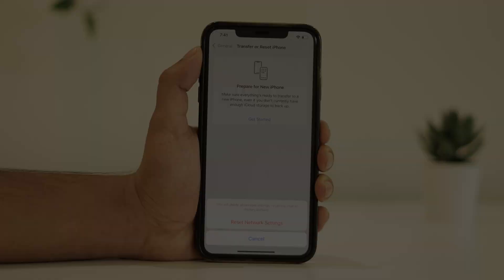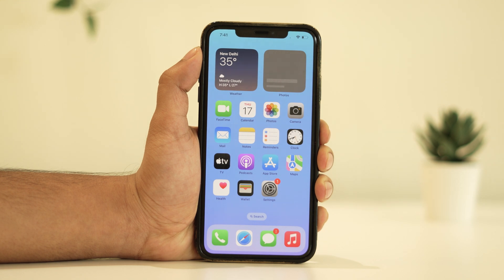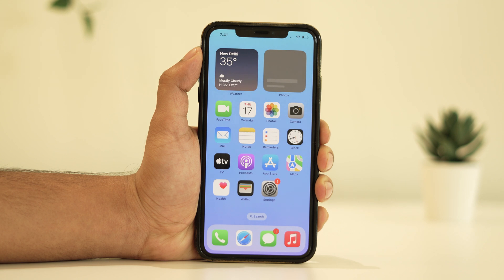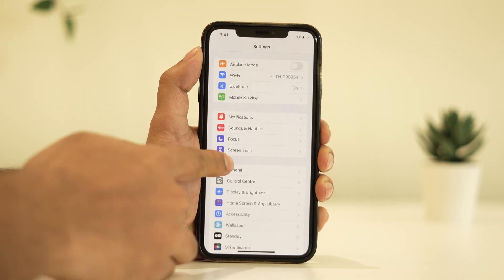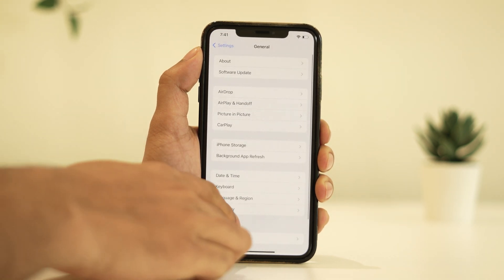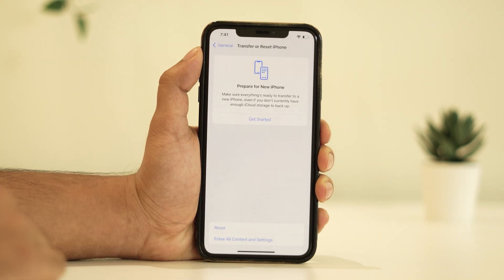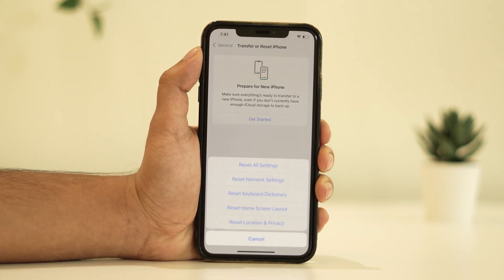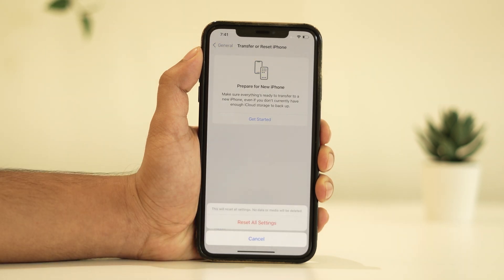If the previous steps didn't work, let's try resetting all settings. Don't worry — this won't delete your data or apps, but it will revert your device settings to their default state. Go to Settings, tap on General, scroll to the bottom, and select Transfer or Reset iPhone. From there, tap on Reset All Settings and confirm.